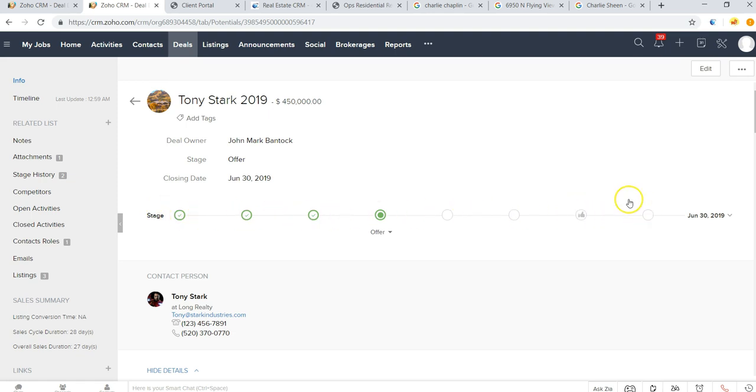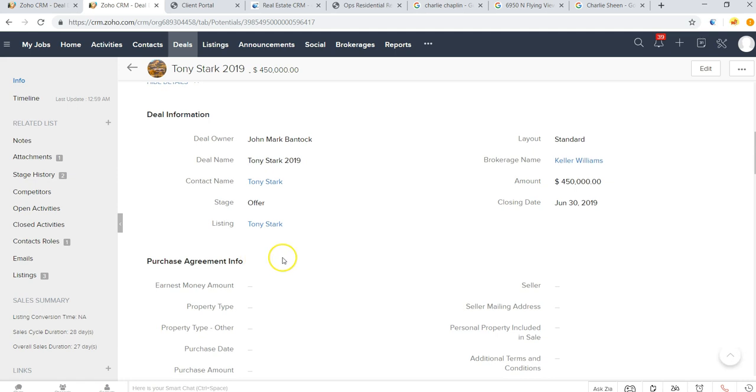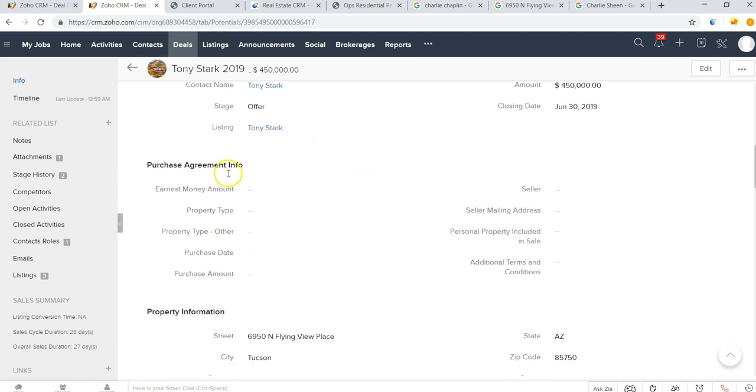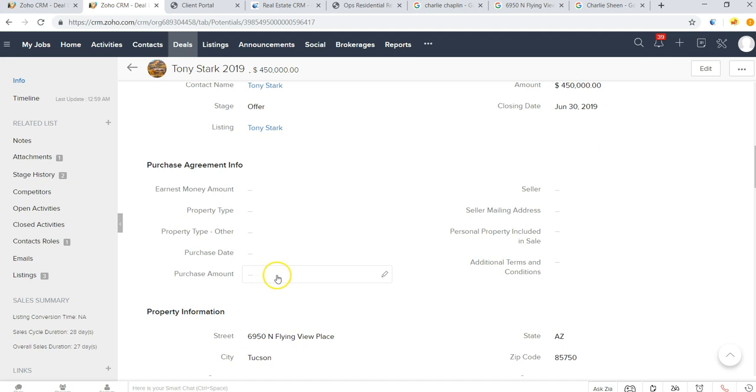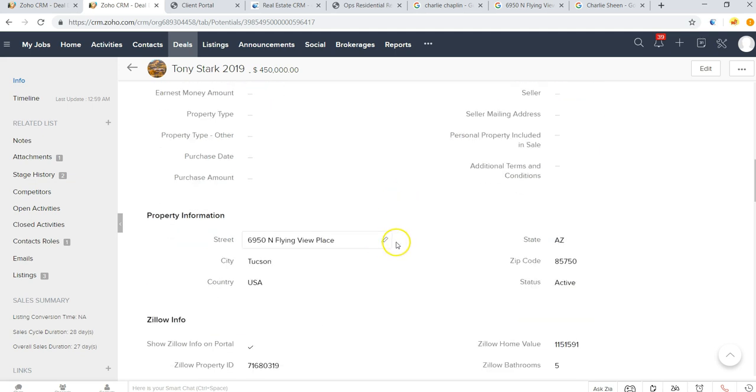To configure whatever sales stages you would like and then bring in the relevant deal information. So in this case we can bring in a lot of the purchase agreement info so that we can do a mail merge into a contract template to really help speed the transaction cycles.